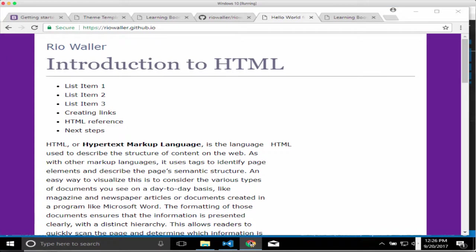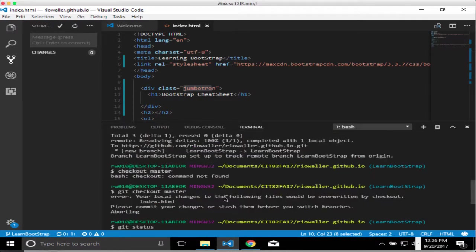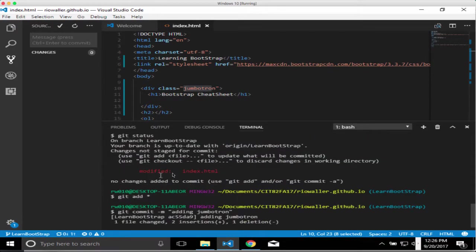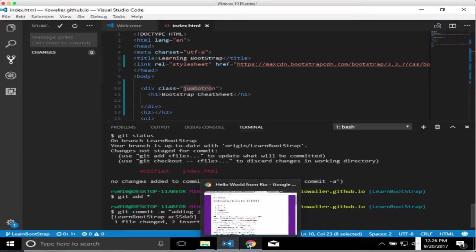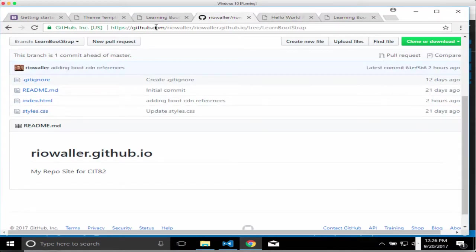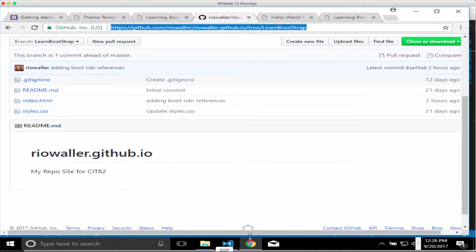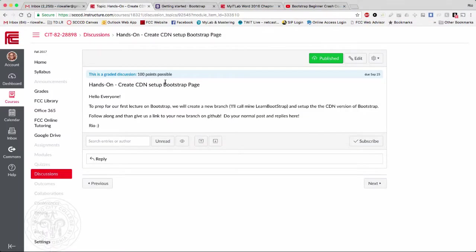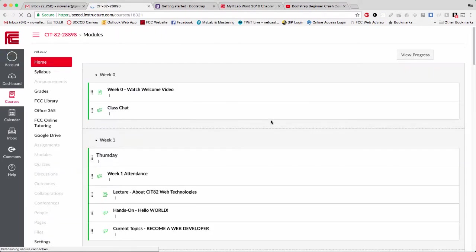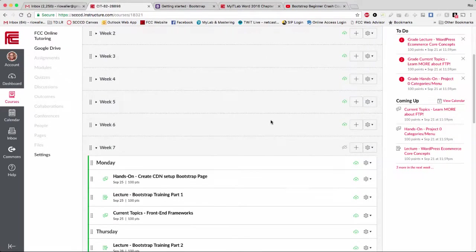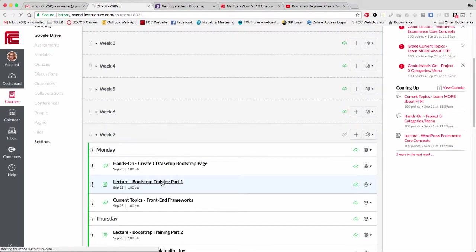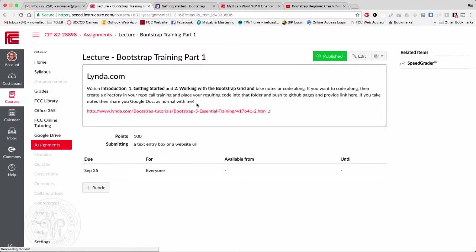Once you give us the link to your branch on GitHub, I can see the commits you've done and that shows me the code you wrote. For this first item, all you'll need to do is give us a link to your branch — copy that and place it into the discussion. Now that you've done this, we're actually going to start the lecture.